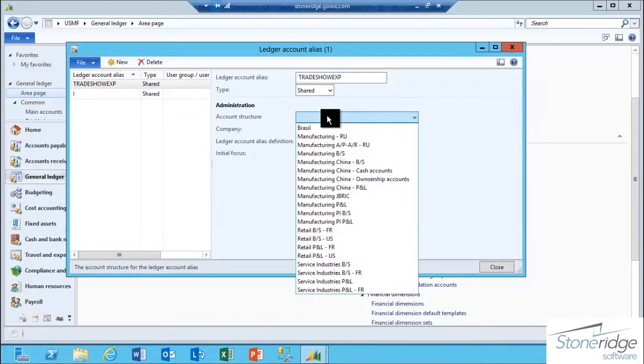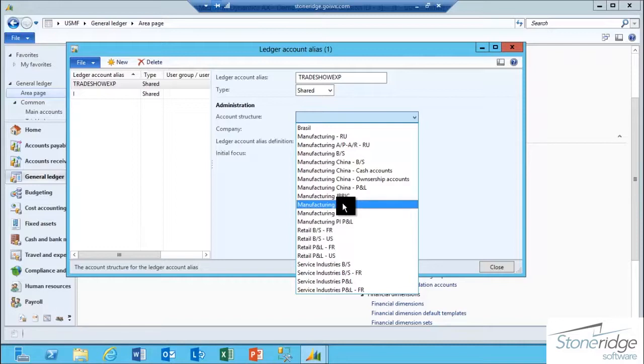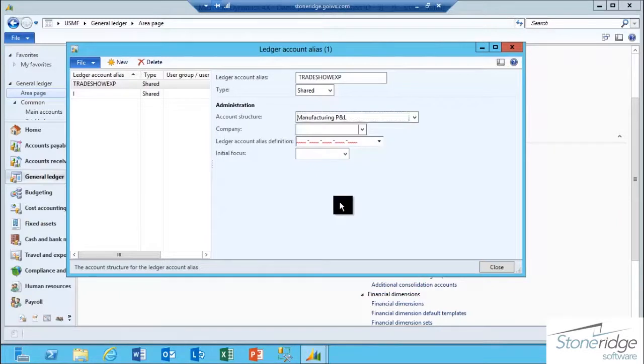In the account structure field, you have to select the account structure that contains those financial dimensions that you want to relate together tied to the alias. In this case, I know that my profit and loss accounts that are mapped to the USMF company are set up in this account structure called Manufacturing P&L, so I'm going to select that.